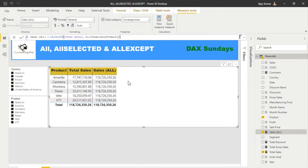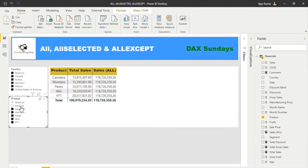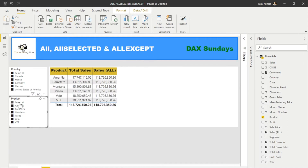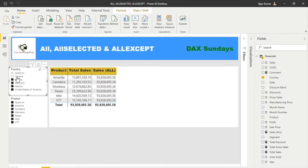Now you'll notice it's giving the same value for all the products. The reason is it's calculating Total Sales and removing all the filters on the Product column — it's not gonna consider any of those products. While if I select any product, you'll see none of the values vary for Sales ALL, because there's no effect of any filter on the Product column. If I select all products and then select any country, you'll see the value is changing — because we used ALL only to remove filters on the Product column, not on Country.